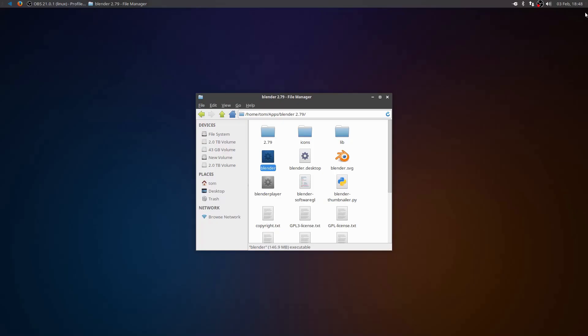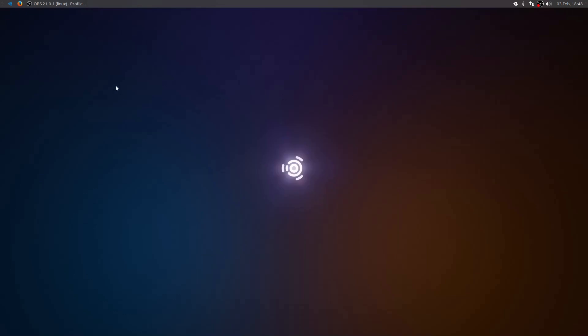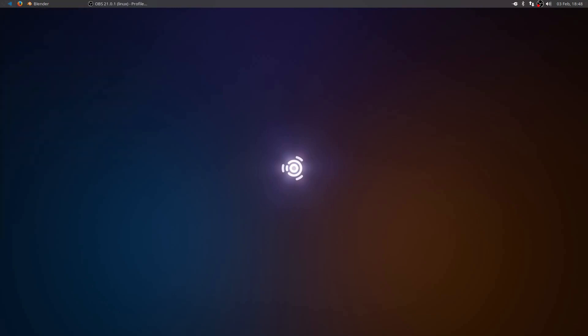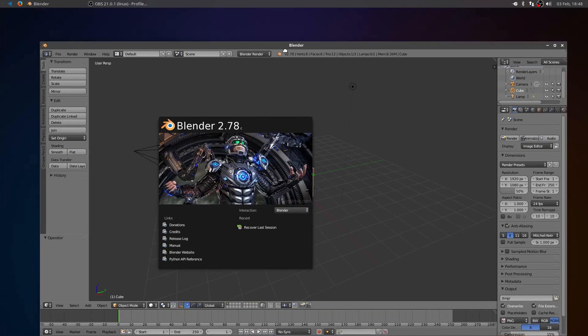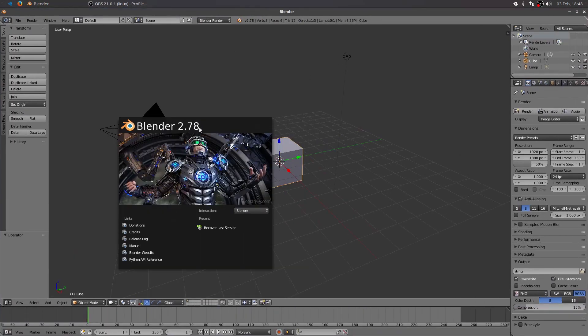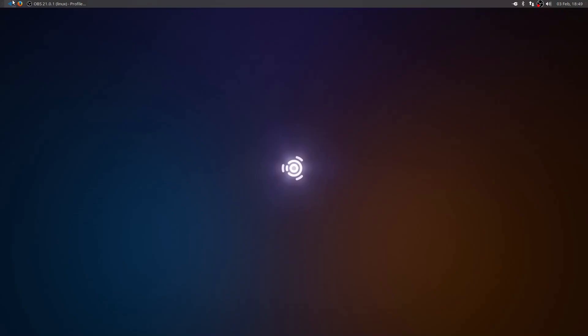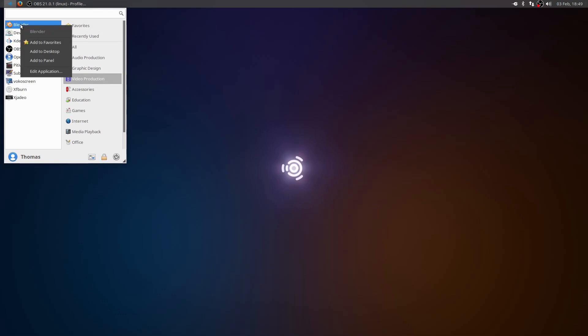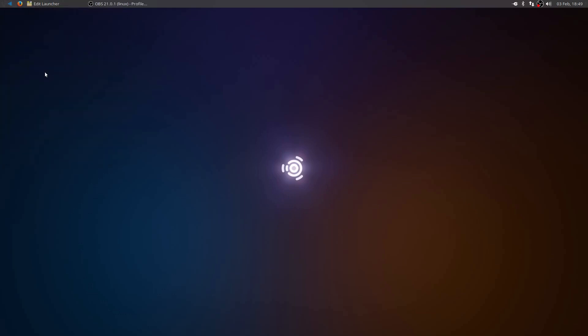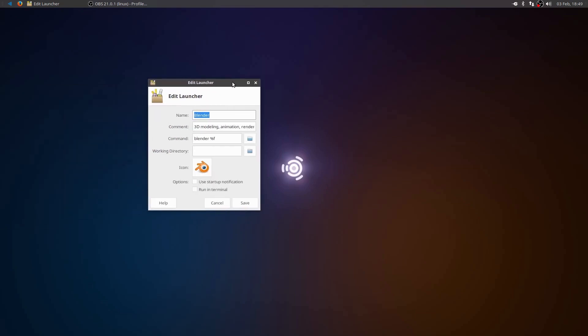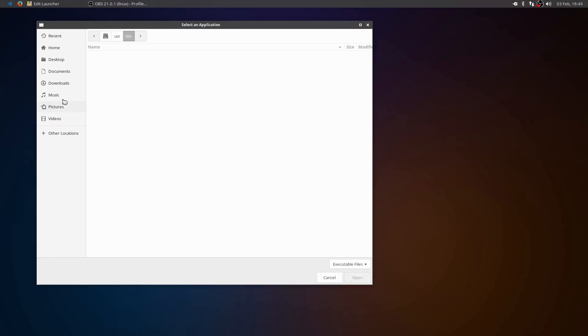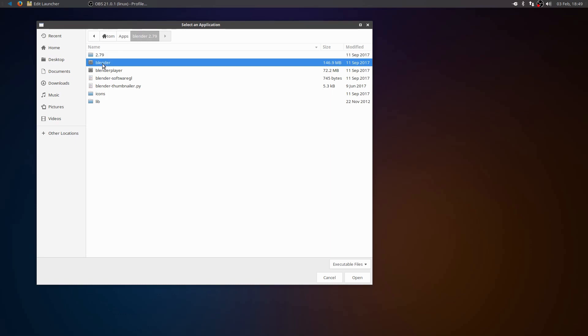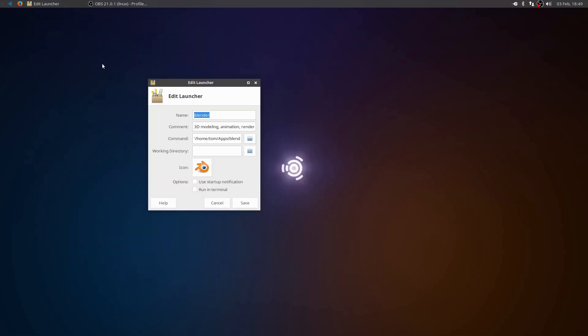The only problem with that is now when I click in my menu item and I go to click on Blender, it's going to run my 2.78, not my 2.79. So you can fix that as well by clicking here, going to your video production, right-clicking on Blender, and click on Edit Application. So when you click on Edit Application, this pops up. And all you have to do is rather than the command saying Blender %F here, click the folder and go to your Home section. Go to your Apps and your Blender 2.79. And then click on the Blender executable here. Then save it.